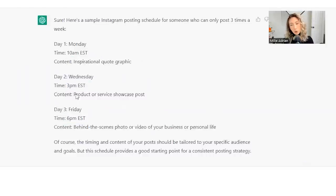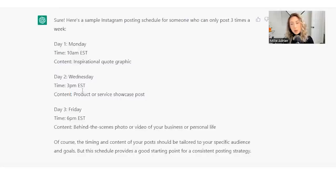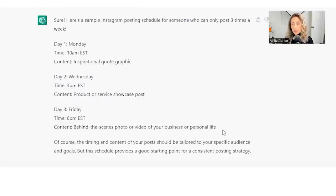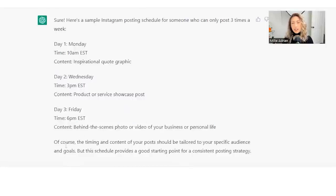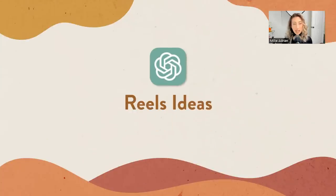So you could do an inspirational quote there, product or service showcase if you're an entrepreneur or somebody who is selling a service, and you can even do behind the scenes photo or video of your business or personal life. Something that would take this a step further is maybe if it could tell you, let's do reels ideas.